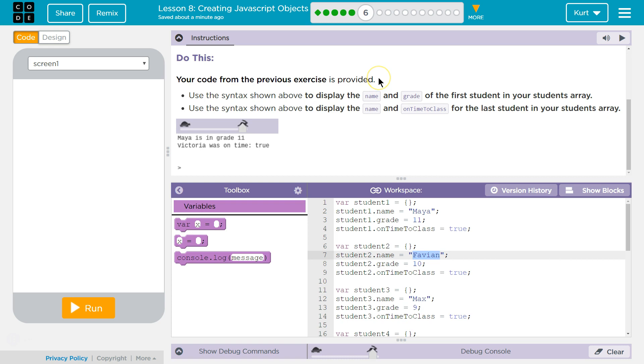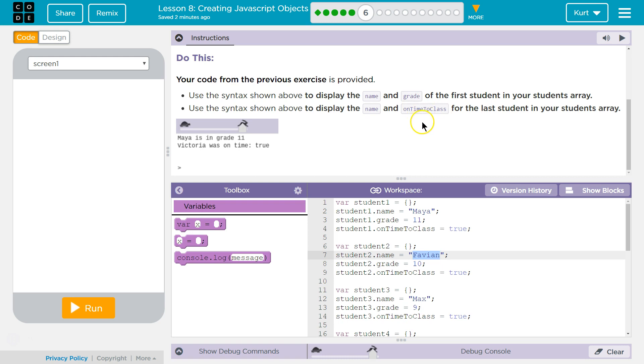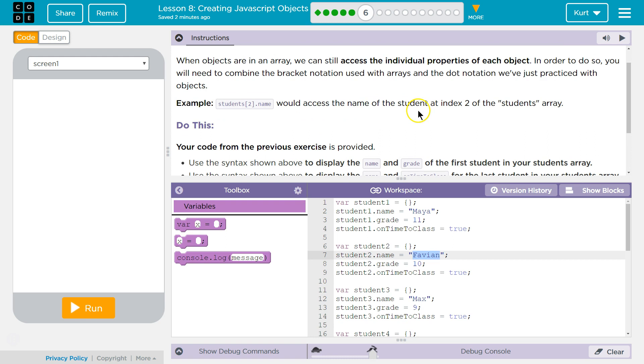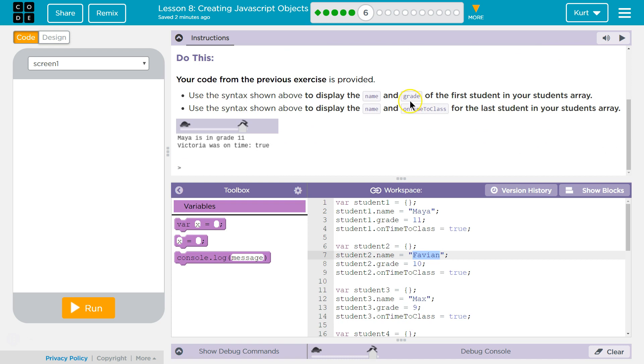Your code from the previous exercise is provided. Perfect. Use the syntax shown, so like the grammar stuff, the styling shown above, to display the name and grade of the first student in your students array. Use syntax shown above to display the name and on time for the last student in your array. Okay.